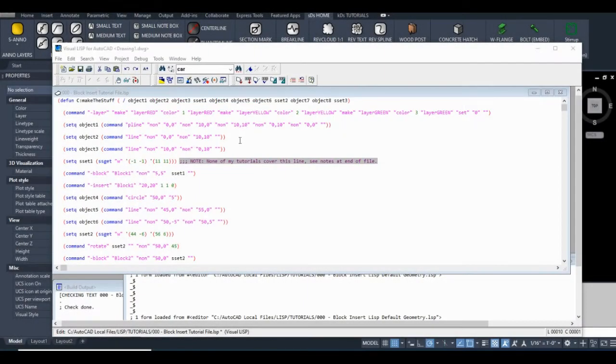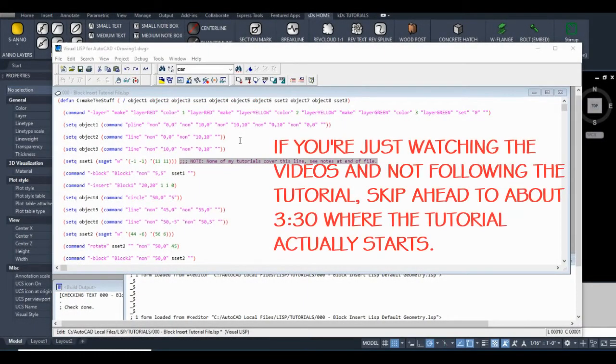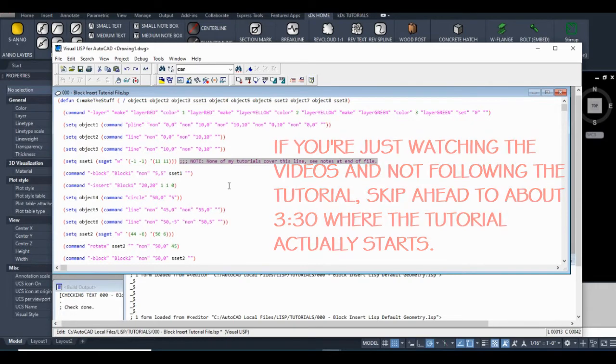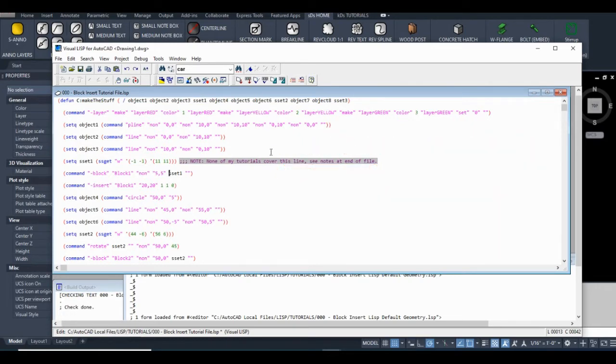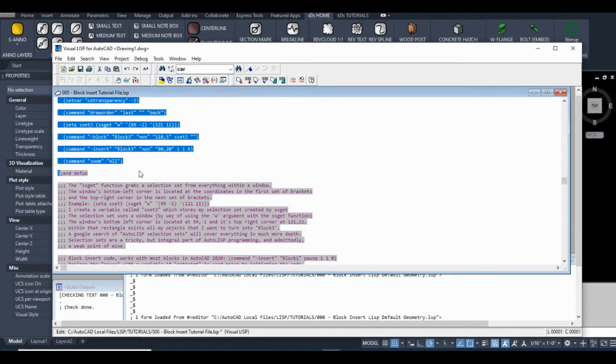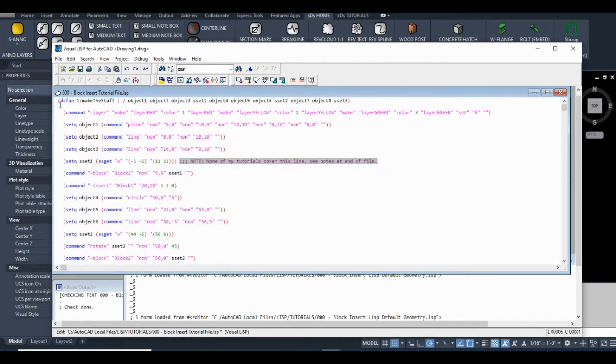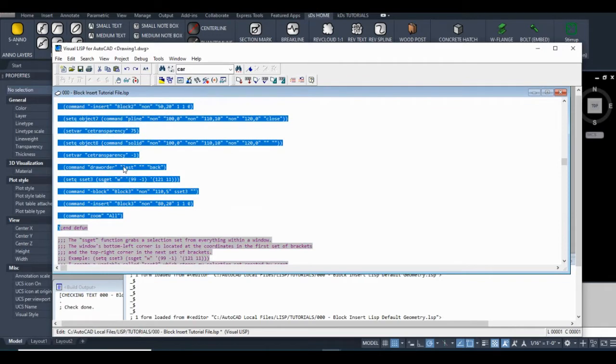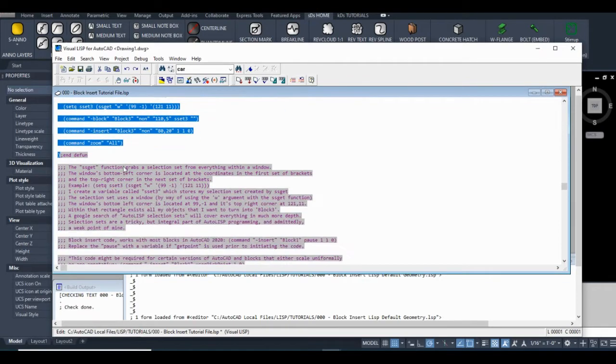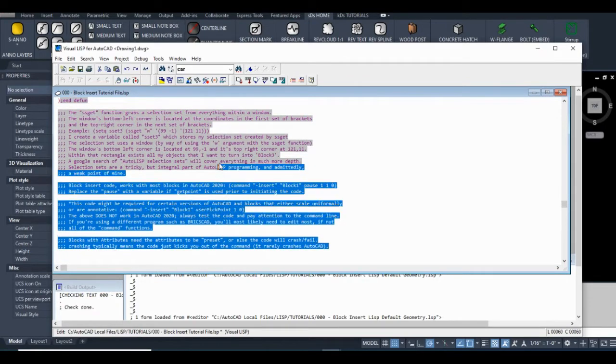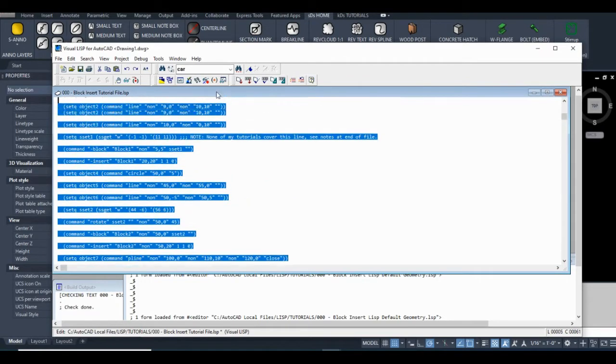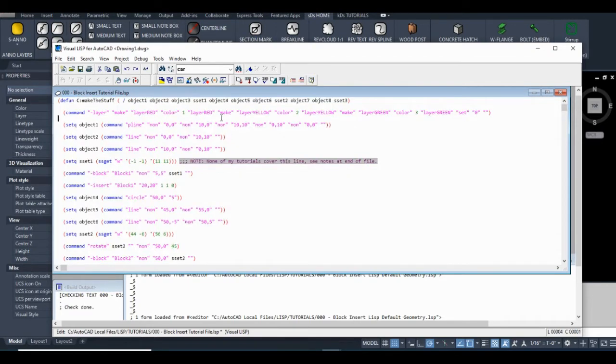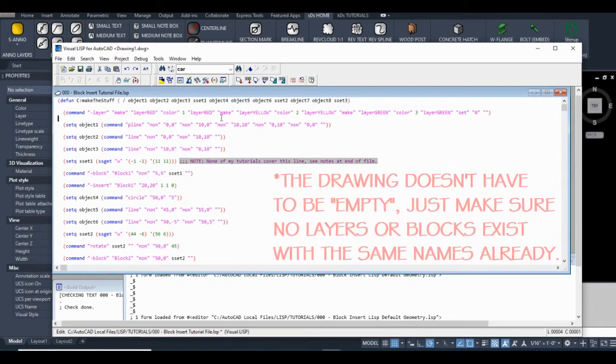So initially I was going to have you manually create the tutorial file but I decided why not just make an AutoLISP file that would create all the geometry and layers for you. So I have this file that basically creates three blocks and three layers. All you'll have to do is copy the code and paste it into a blank AutoLISP file and then you'll load this code into a blank drawing.